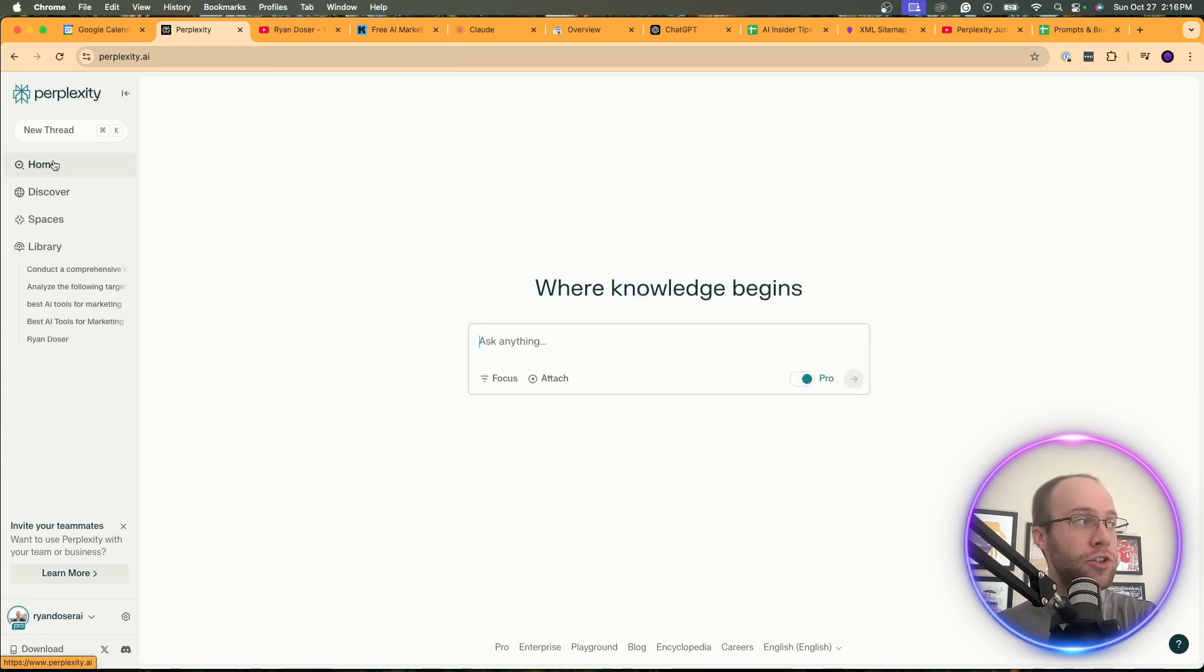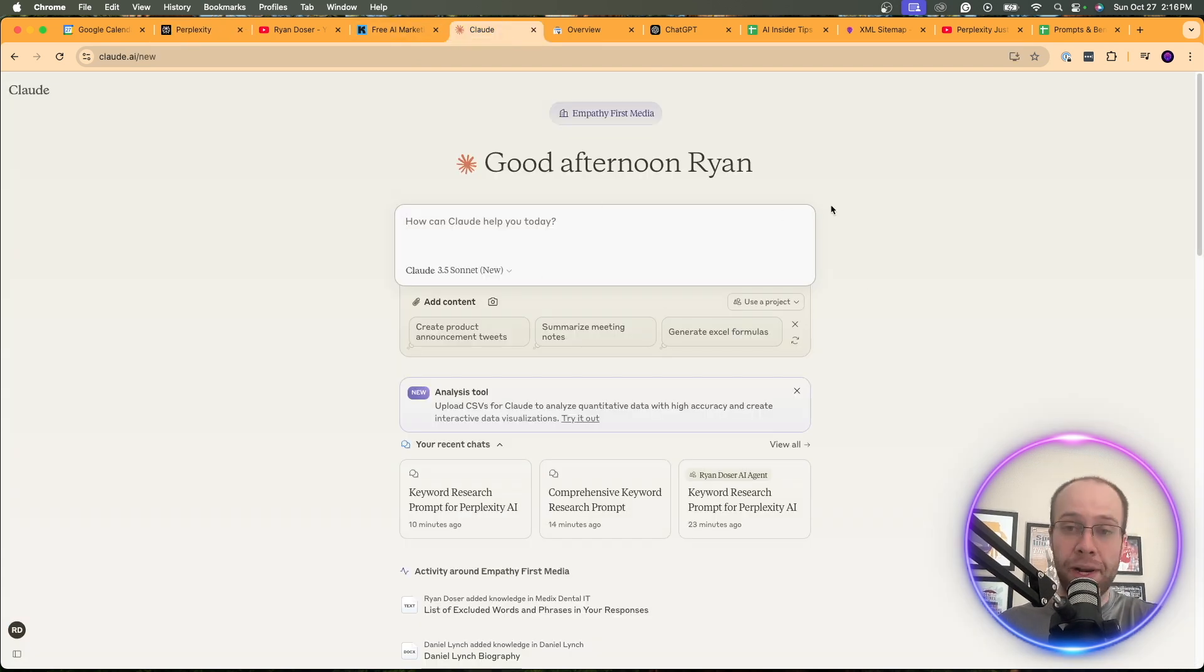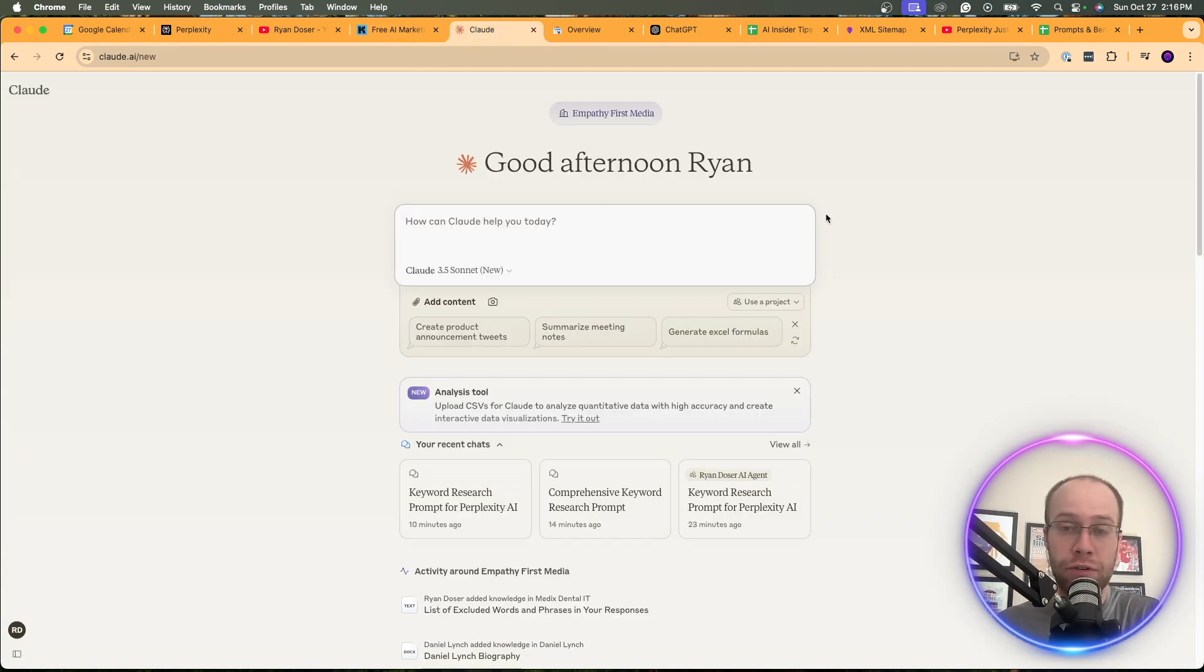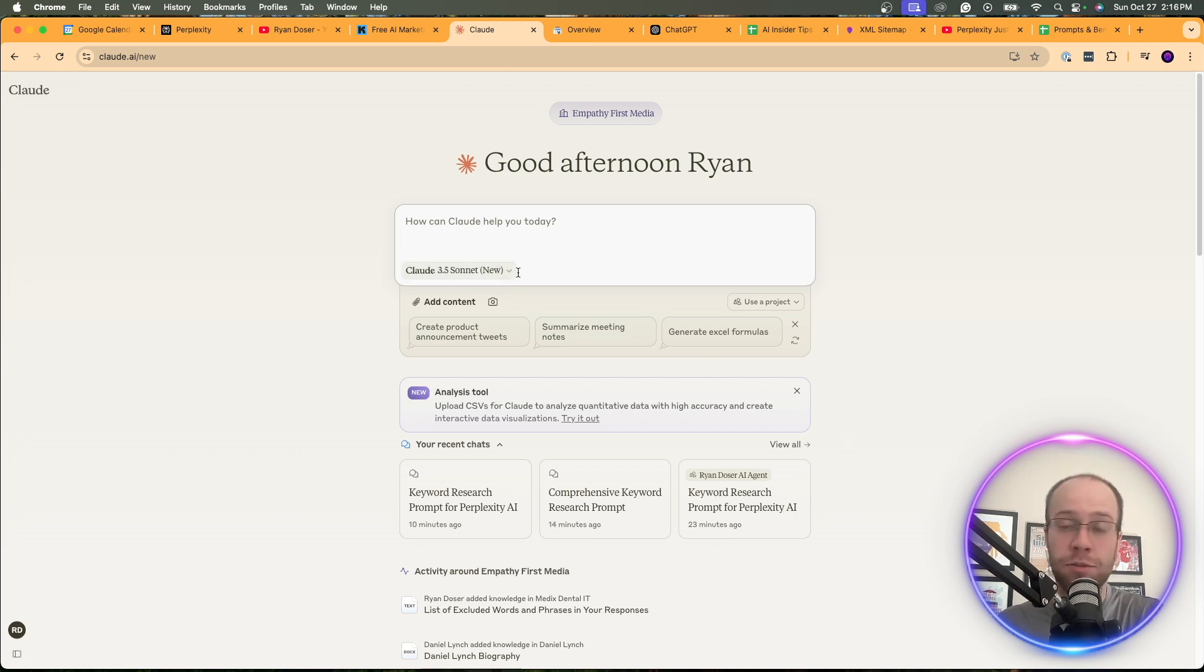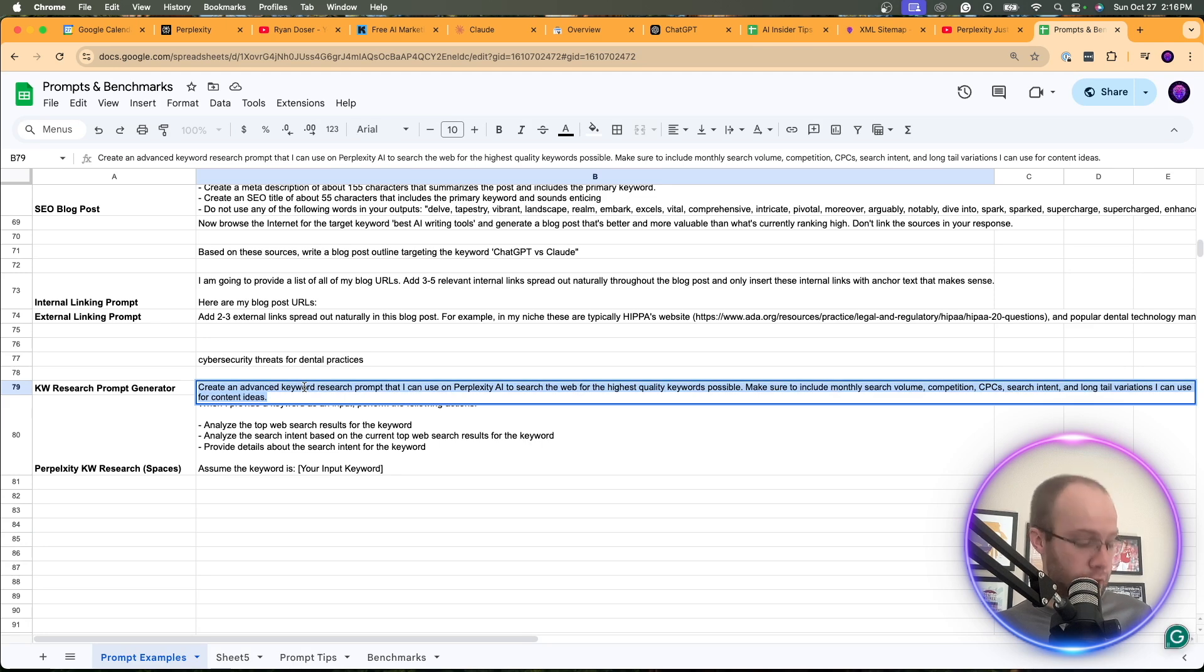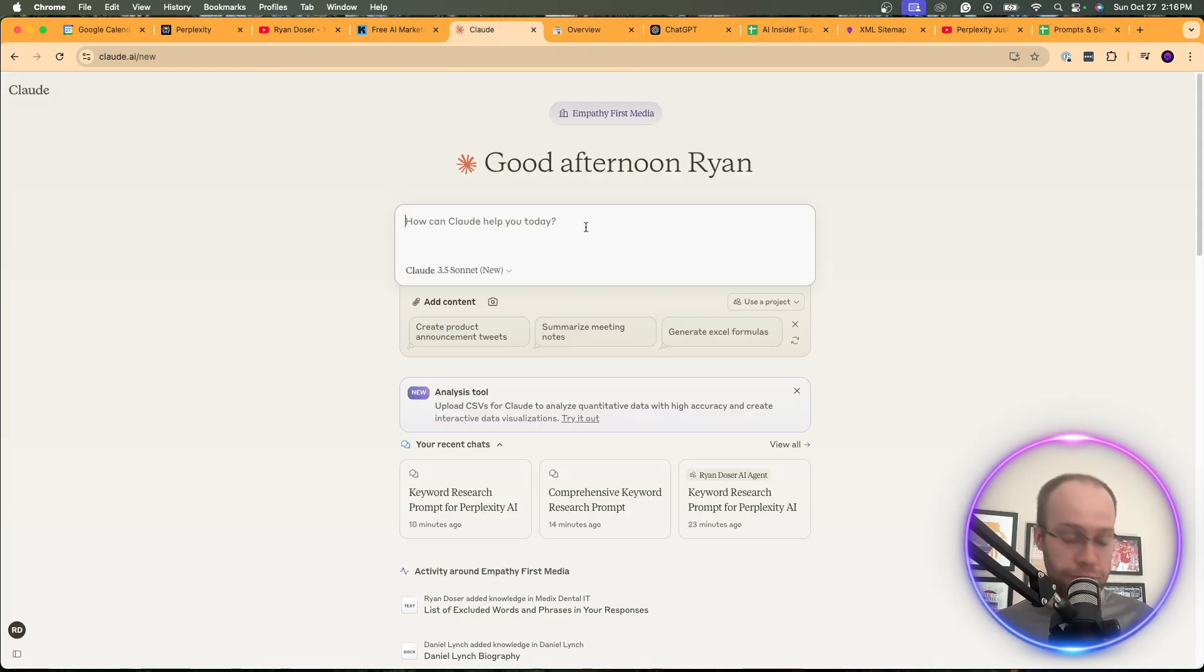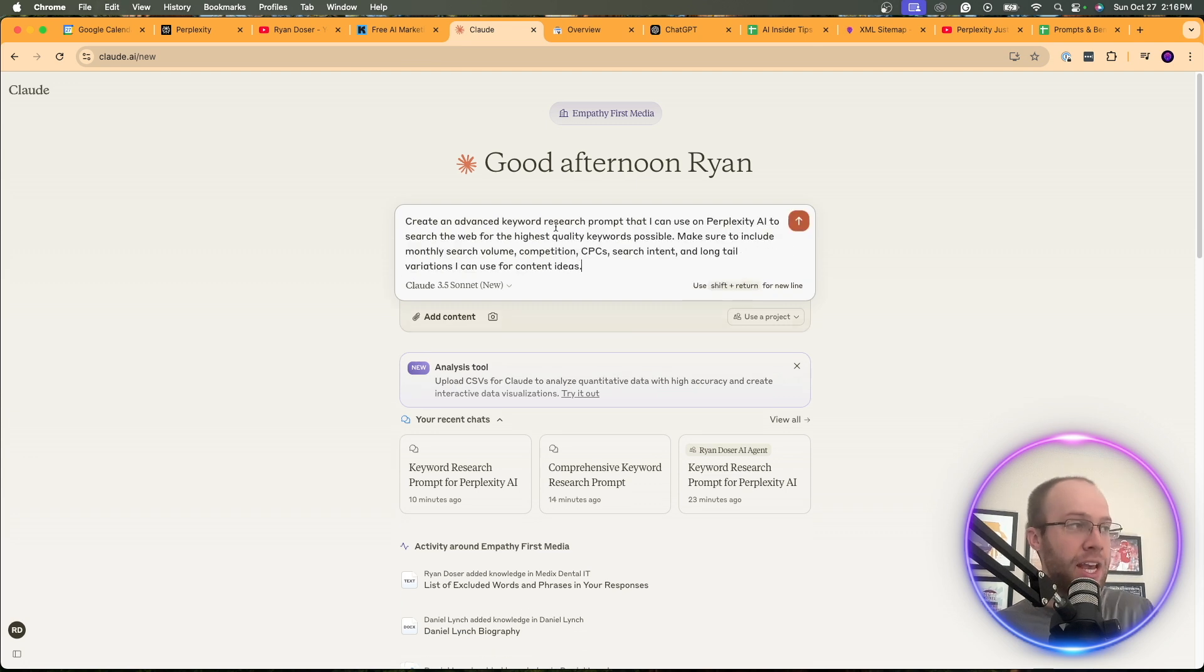So in order to do this, all we need to do is I'm going to go to the home screen of Perplexity and I would also recommend opening up Claude. Even if you don't have the paid one, you can still use the free version of Claude, including the best model, which is Claude 3.5 Sonnet. And what I'm going to do is I'm going to prompt Claude with the following.